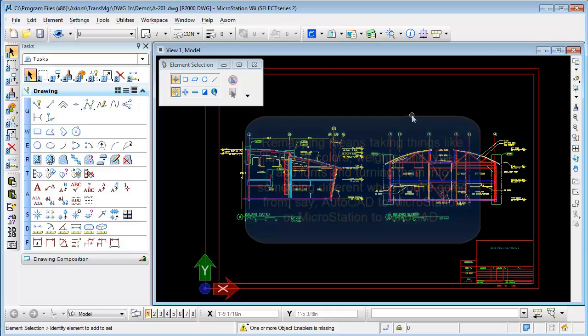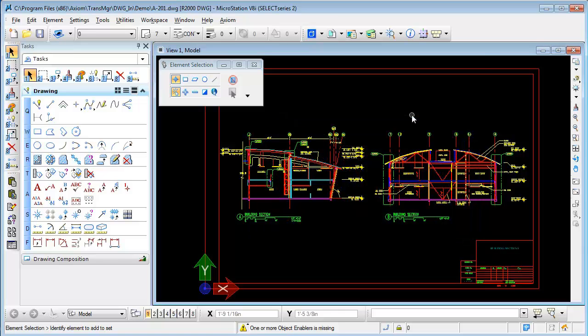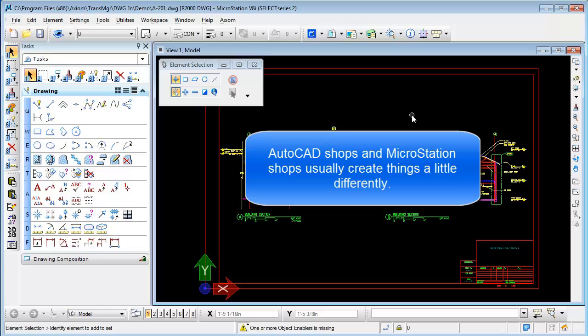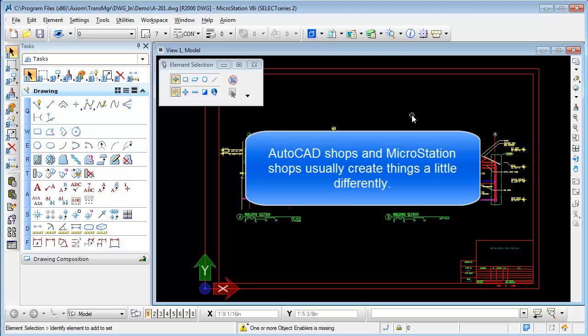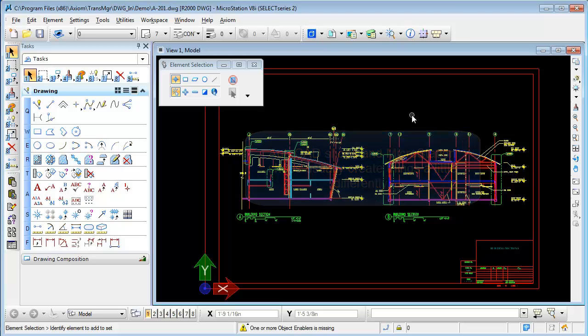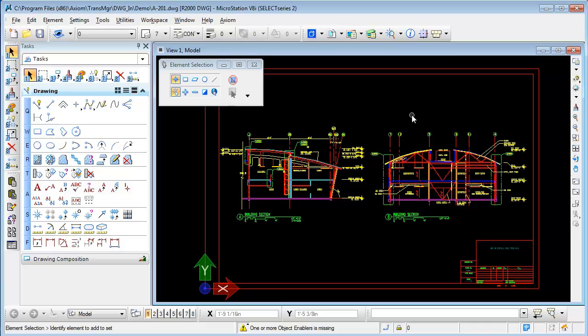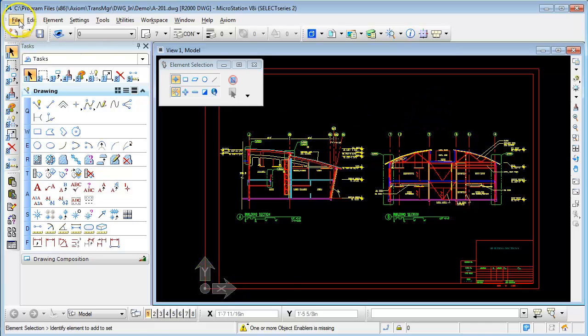And the reason for this is that AutoCAD shops and MicroStation shops usually create things a little differently. For example, line types in MicroStation and AutoCAD are different, so you might want to change a line type used in MicroStation to something different in AutoCAD or vice versa, and you control these through the save as dialog box in MicroStation.